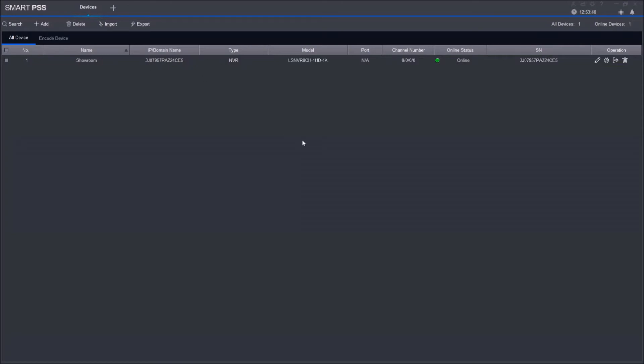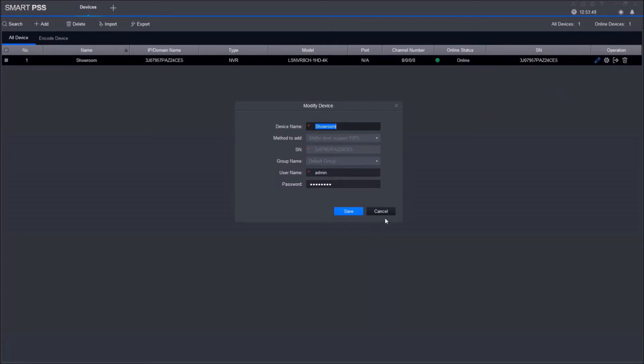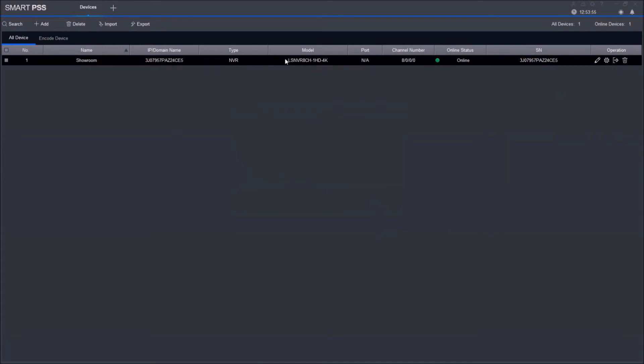In case your status does not show Online, make sure you inputted everything correctly—you didn't mistake a number for a letter or input the wrong password. If you did, all you have to do is click this little pencil icon and modify it. Once you're online, it shows you your device, the name, the model number, the type—in this case, it's an NVR—and all that cool stuff.